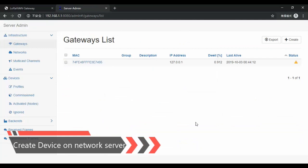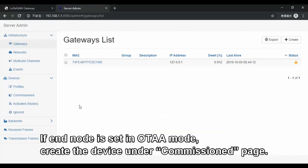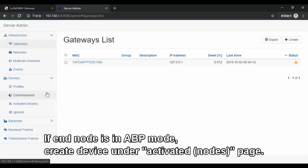Then, we have to create an end node device on the gateway. If the end node is set in OTAA mode, we need to create it under the Join page. But if the end node is set in ABP mode, we have to switch to the Activation page.